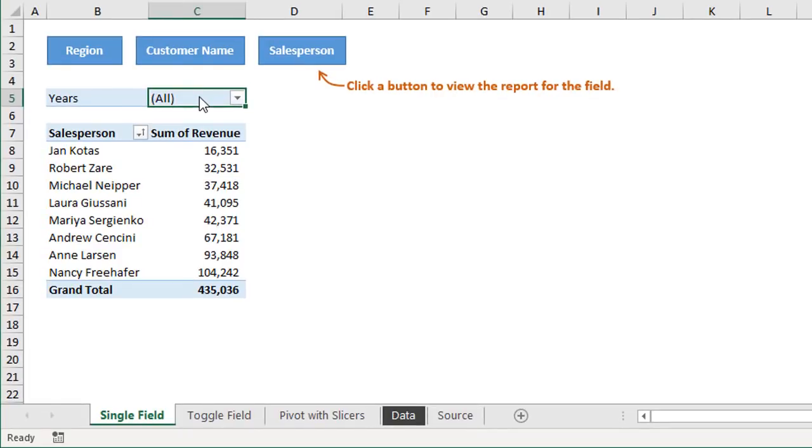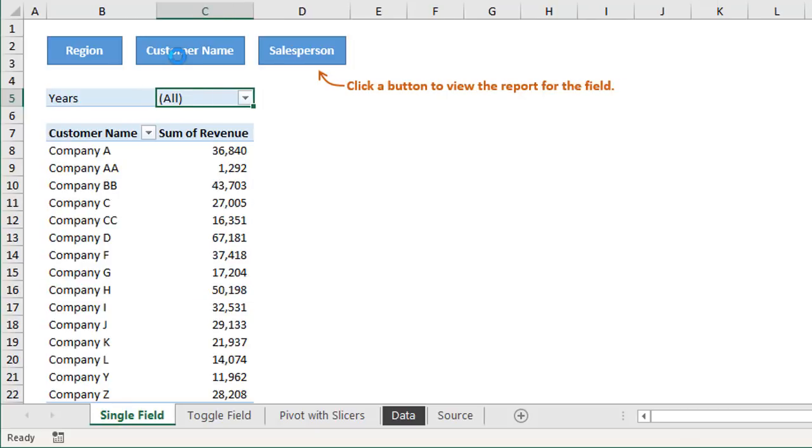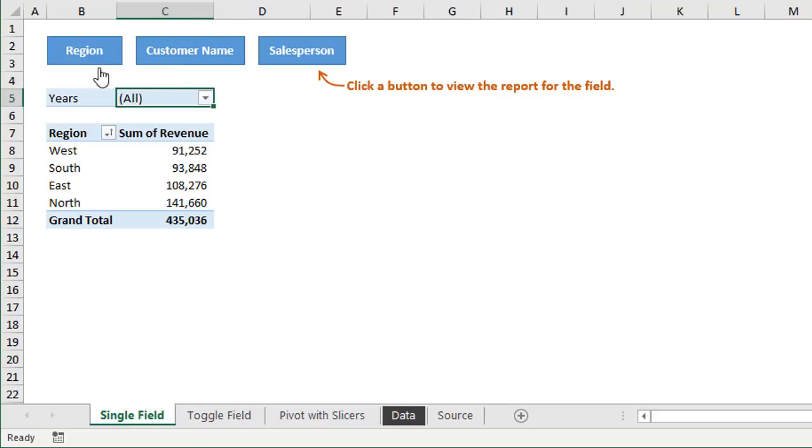So in this example here I have a simple pivot table and I have some macro buttons above here. When we click these buttons that's going to add that field to the pivot table and remove all the other fields. So if we click the region button here that will add the region field to the rows area of the pivot table.